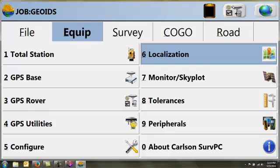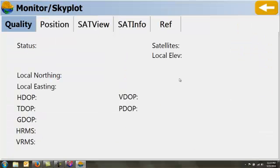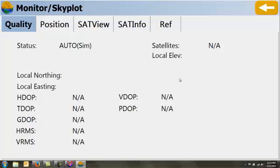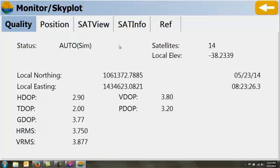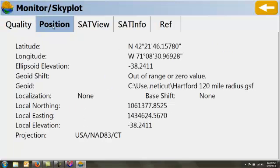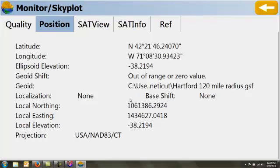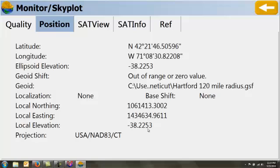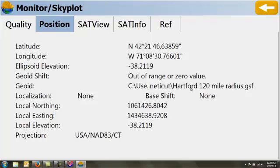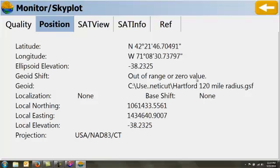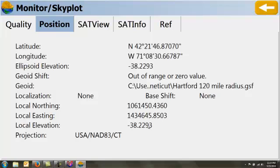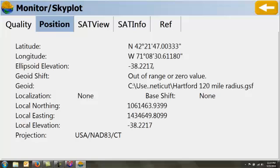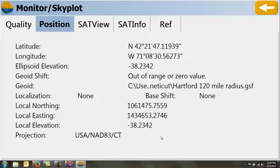Once that Geoid model is created, when I go to my monitor skyplot area, I will be able to tell, under the position tab, whether or not my Geoid model is being applied. In this case, I'm outside of the Hartford area, so you'll see it says out of range, and you'll also notice your elevations remain the same. If I were in the range, it would tell me here what model is being applied, and I would see a different ellipsoid and a different local elevation. When you're in the field, you always want to check this. If your ellipsoid and your local are not different, then you do not have the proper Geoid model applied.